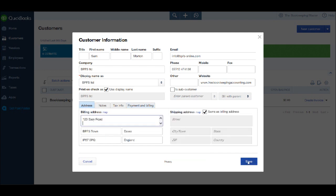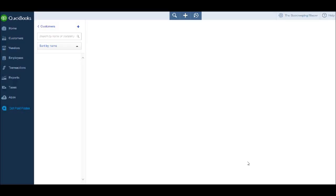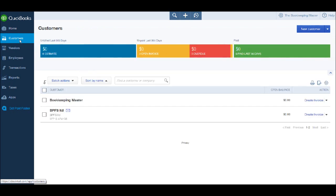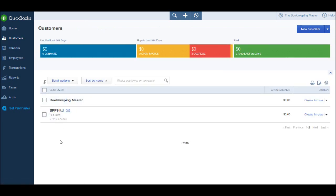Once we're ready, we will save the customer. You'll then be taken to the customer's account. But if we go back to the customer screen, you'll see BPFS now appears on our customer list.